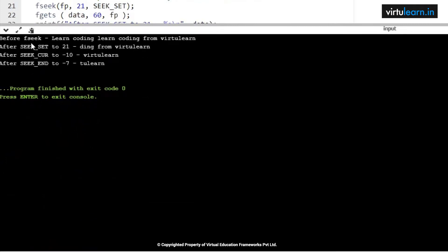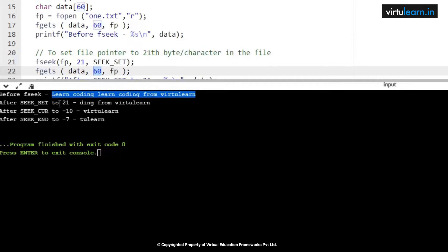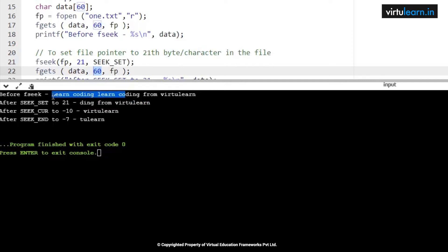Before fseek, the output shows: learn coding learn coding from virtualearn — because the content is less than 60 characters, we got the entire content. After SEEK_SET to position 21, whatever characters remain from position 21 up to 60 will be printed. Counting 1 through 21 characters, the content displayed from position 21 is: coding from virtualearn.